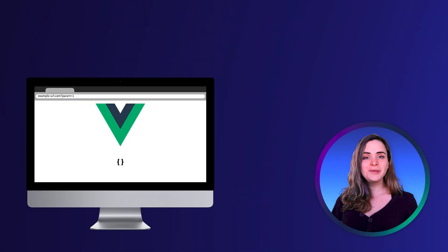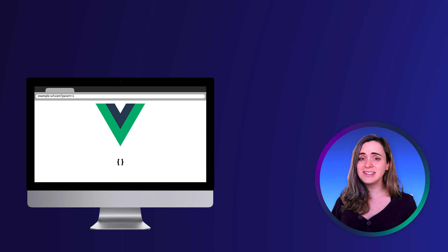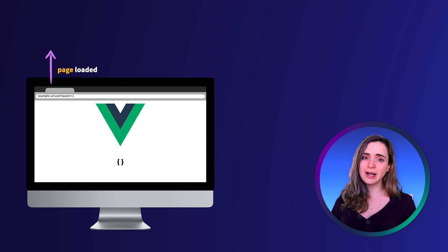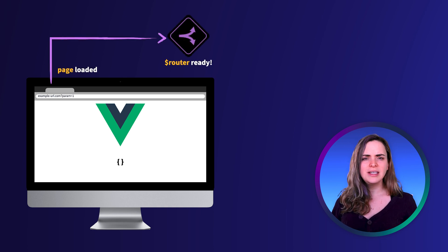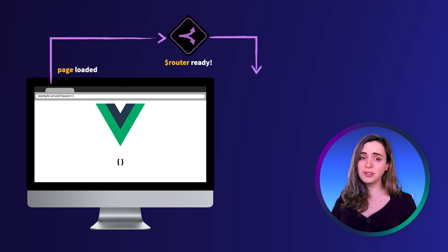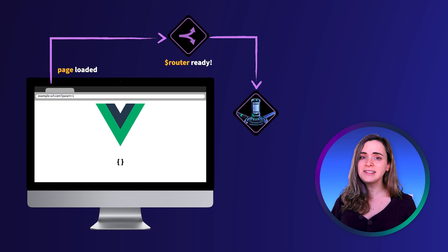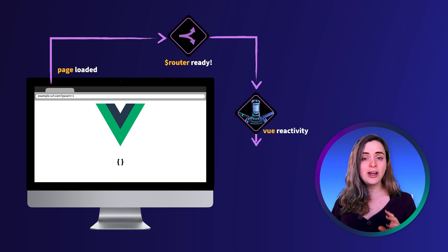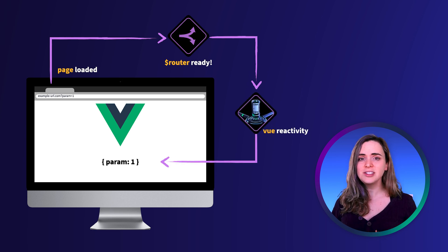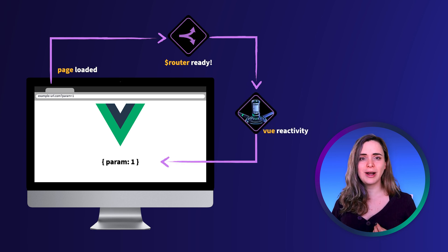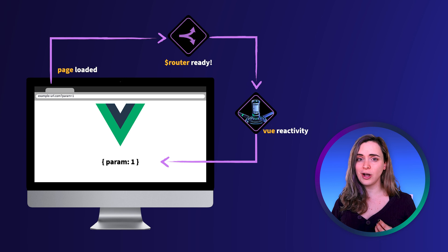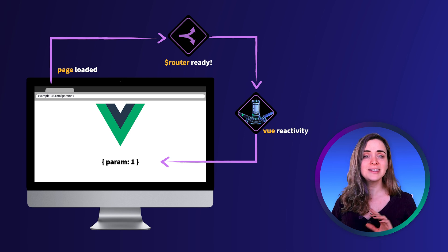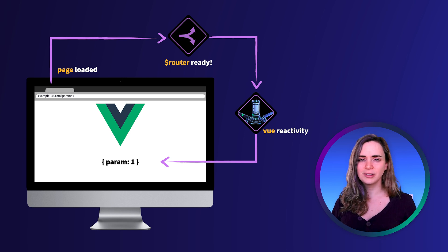The reason why we can see the param in the router but not in the console is because Vue's reactivity system is kicking in and updating the HTML with the router queries object as soon as it is available.